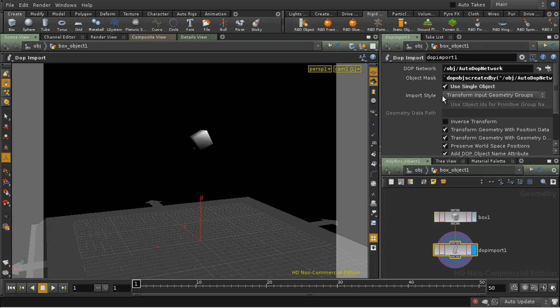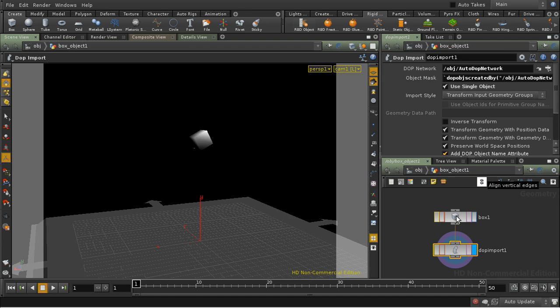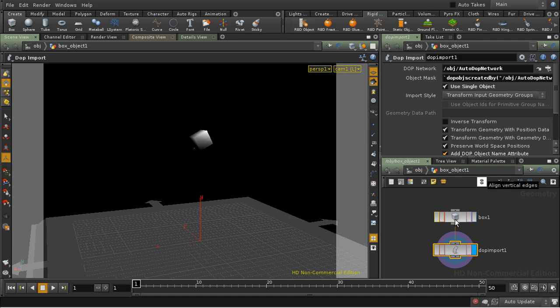And then the shelf tools create this DOP import. And what the DOP import tends to do is transform the input geometry groups, the input geometry in other words. So it's taking the box and it's transforming it according to the motion that's been calculated in the DOP network. In other words, the animation is happening here at the geometry level.